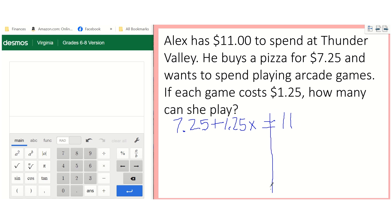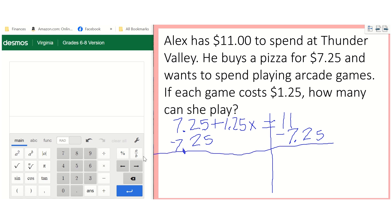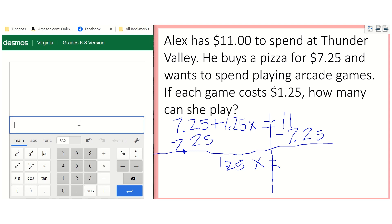So we've got an equation, now let's solve it. The first thing we get rid of is this number over here all by itself, so we're going to subtract 7.25 from each side — subtract 7.25 from this side too. We're going to draw a line, so we've got $1.25x. I'm going to use my calculator to figure out what $11 minus $7.25 is. That gives me $3.75.